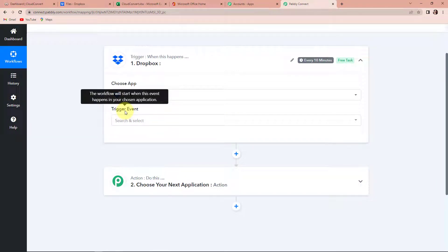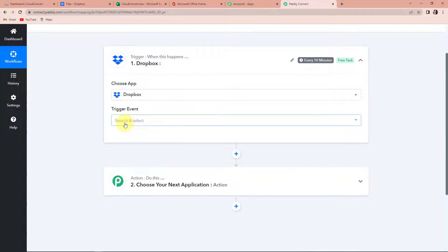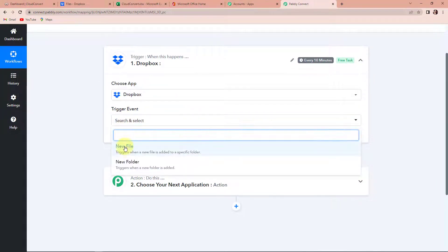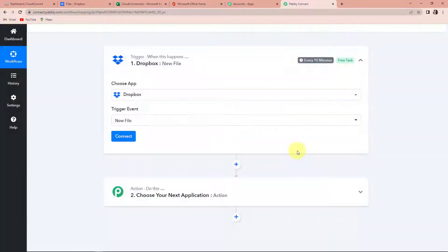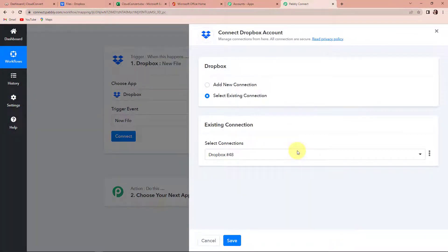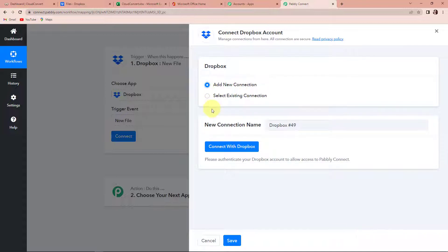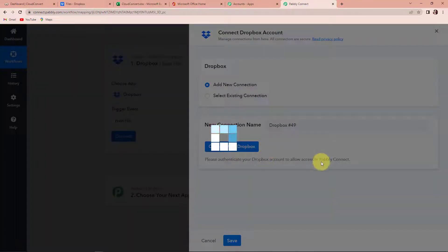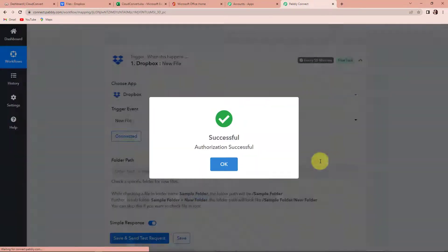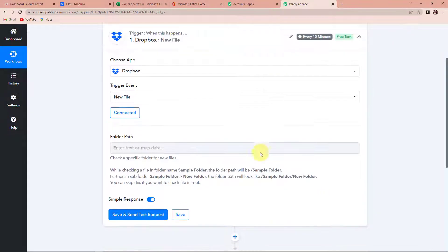This is the event that will make your workflow run. Here I'm going to select new file. Let's click on connect. Pabbly Connect is asking to connect itself with the Dropbox account so that it can have access to the information. To set up this connection, let's select add new connection and then connect with Dropbox. Here you can see that the authorization has been successful.